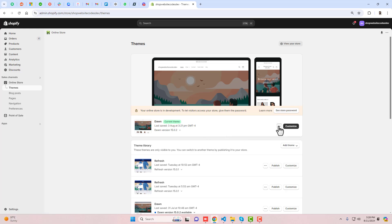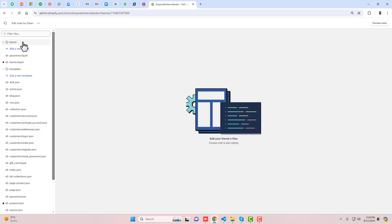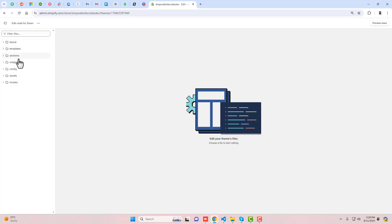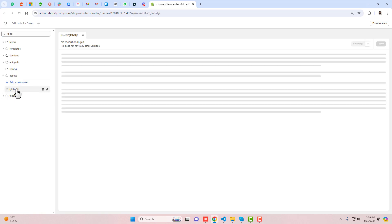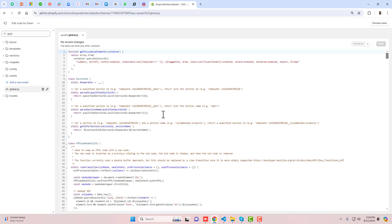First you should click on these three dots, click on Edit Code, and here we have some folders and files. Let me show you the speed of the store, but before that let's try an example. I have a global.js file which is the main JavaScript file of this store, and I'm going to compress this file and make it more compact.